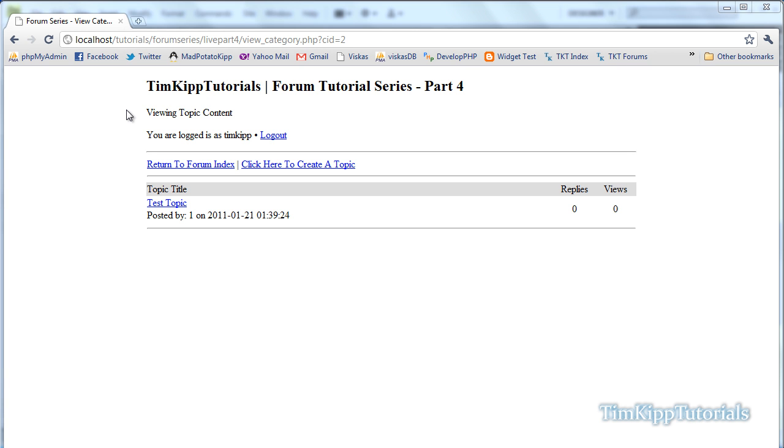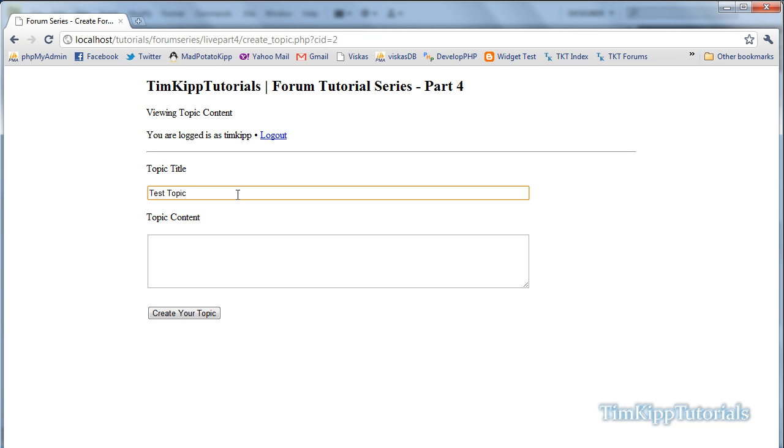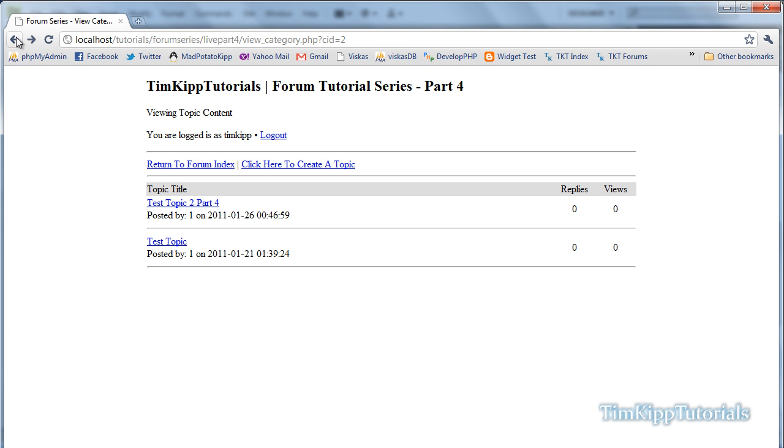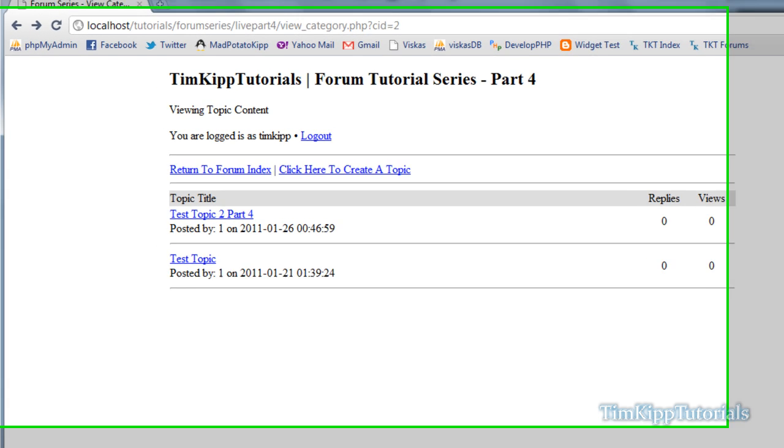Hey guys, Tim here with part 4 of our PHP MySQL form tutorial series. In this part, we're going to be viewing the topic content. In part 3, we had the ability to create a topic. We can see our topic part 4 is right there. So let's get started. We're going to go over to Dreamweaver and bust out this view topic page.